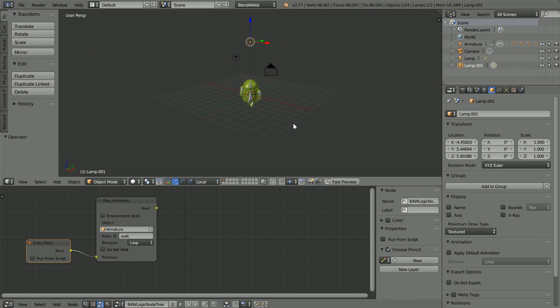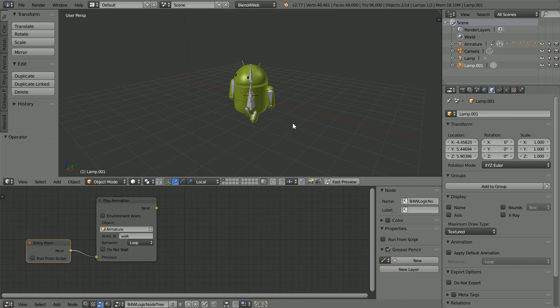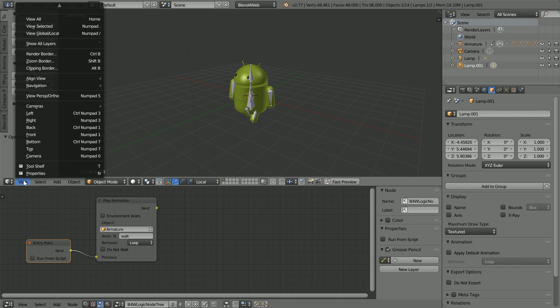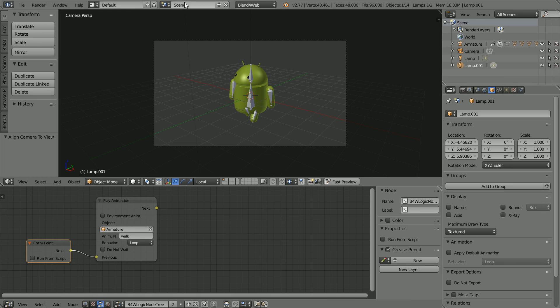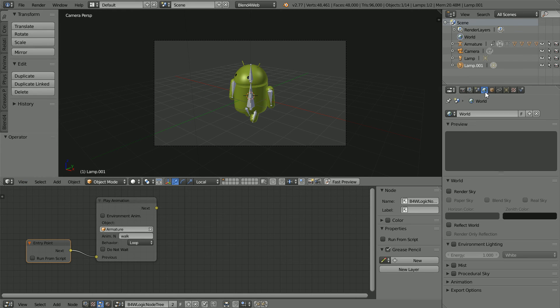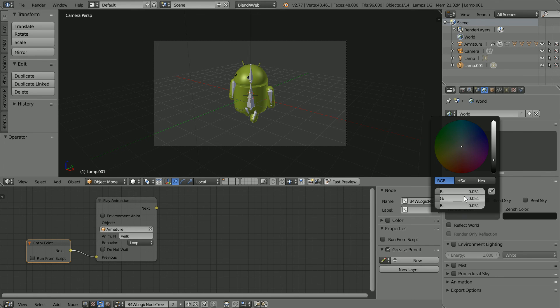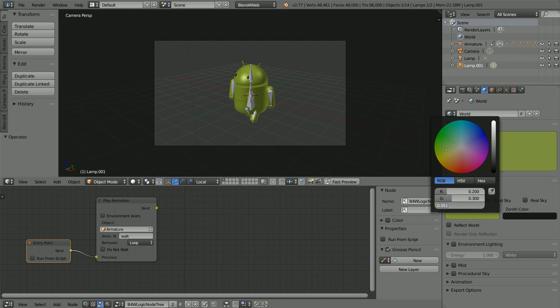Zoom in with the mouse wheel. In the view menu, align view, align active camera to view. Click the world properties button. Click render sky. Click the horizon color and set the red value to 0.2, the green value to 0.3 and the blue value to 0.4.